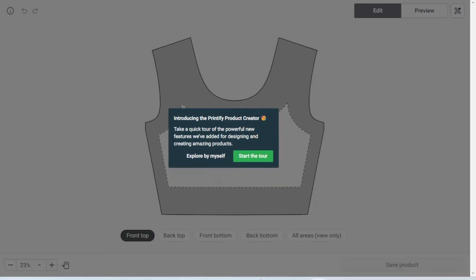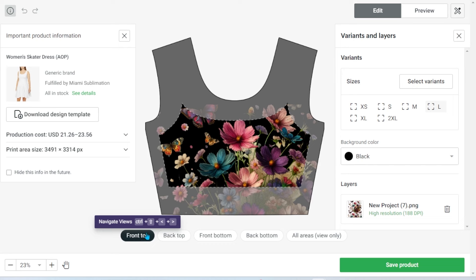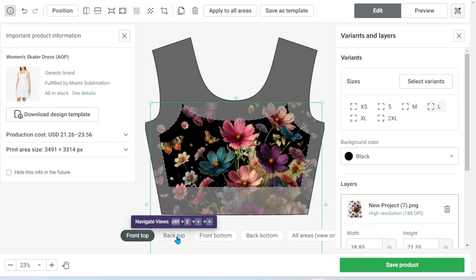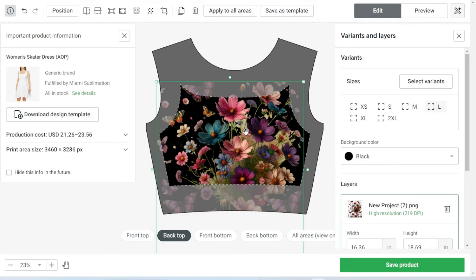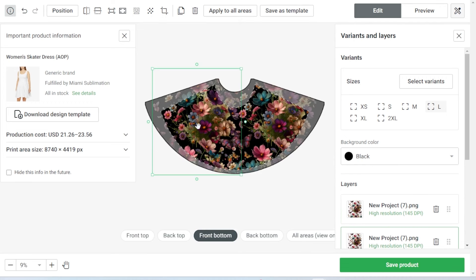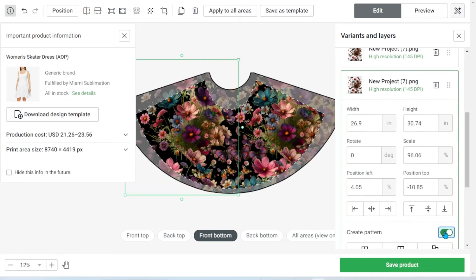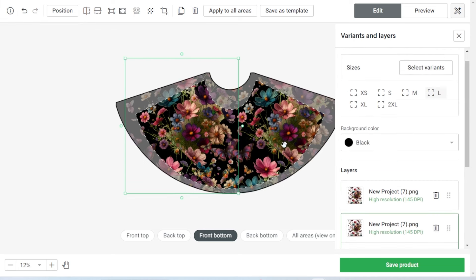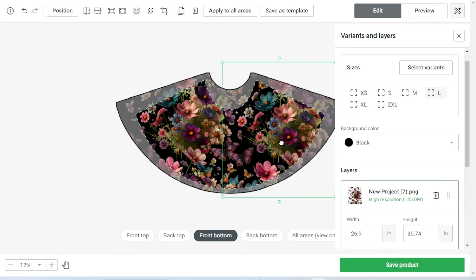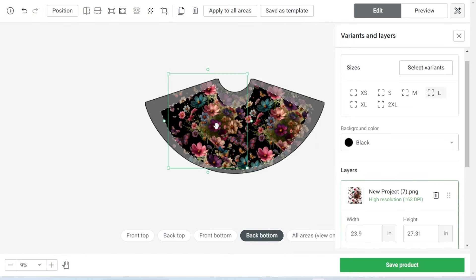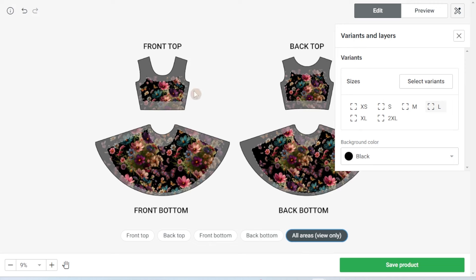Select start designing, and then you will begin designing the dress starting with the front top. I uploaded my design and moved it around until I liked how it looked. Then select back top and add your design there. For the front bottom, that was a little trickier — I had to upload the design multiple times. However, if you have a small design, you can scroll down to create pattern and it will create a pattern for you, which you may actually like better. I added the design twice, one on each side, and did the exact same thing to the back bottom. You can also see an all-over view of how it turned out.